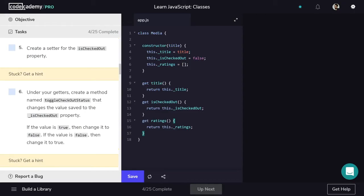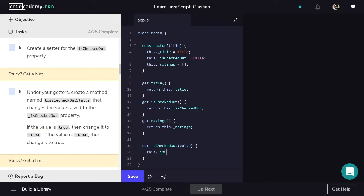Along with getters, we need setters. While a getter returns the value of a property, a setter changes the value of a property. One great feature of this system is that we can omit getters and setters for properties we don't want accessed or changed. We're only going to write one setter because title and ratings don't ever need to be changed. So we'll write set isCheckedOut, taking a value parameter, and that sets this._isCheckedOut to value.